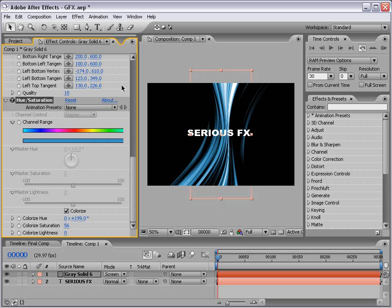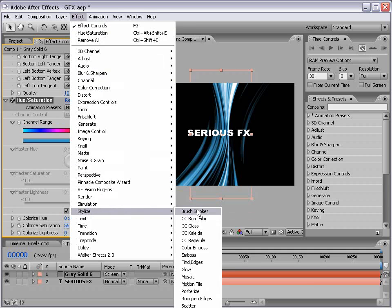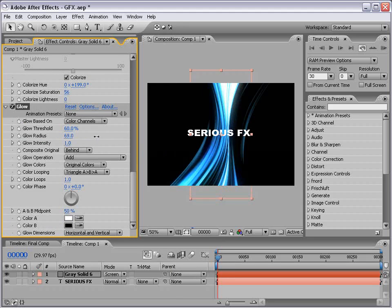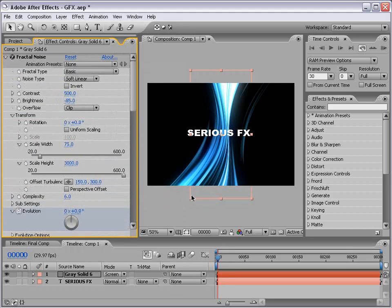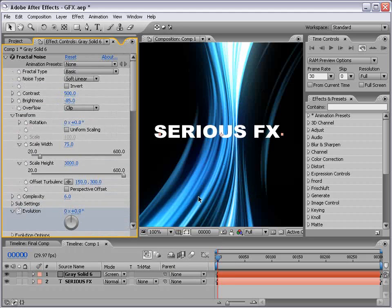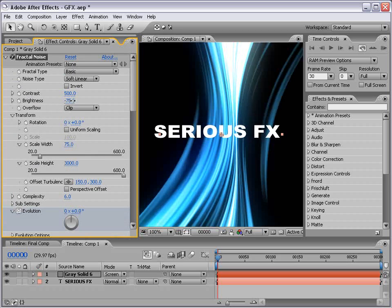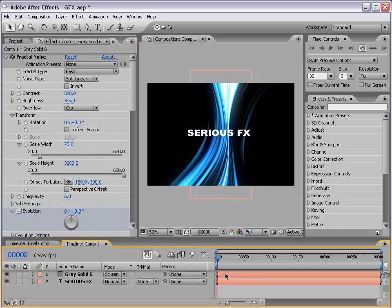Now let's add a nice glow. So I'm going to choose Effect, Stylize, and Glow. And for this, I just want to increase the radius. Maybe about 80 or so. And if we want to brighten up the glow a little bit, we can also brighten up the fractal noise. But for now, we'll just keep it as it is.